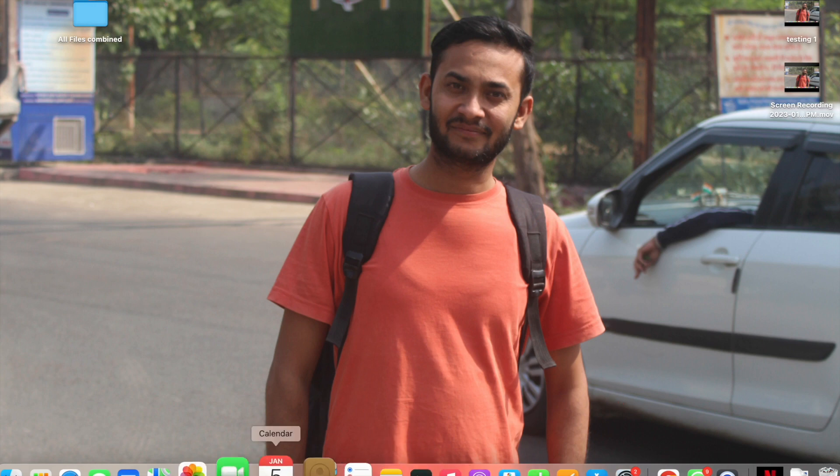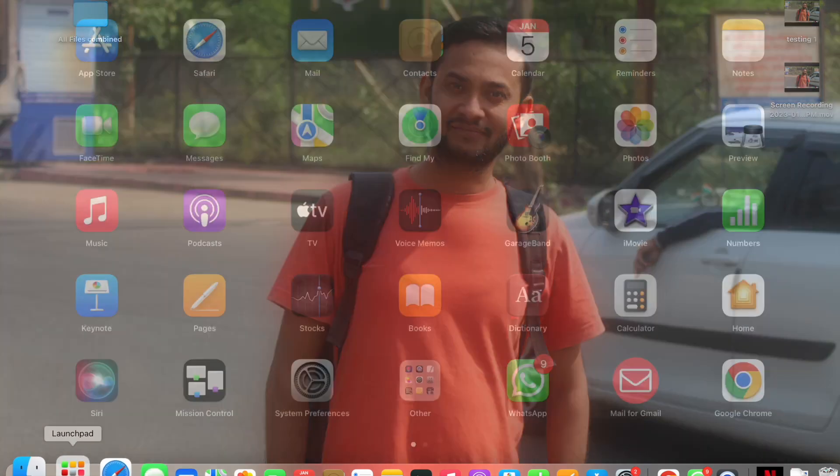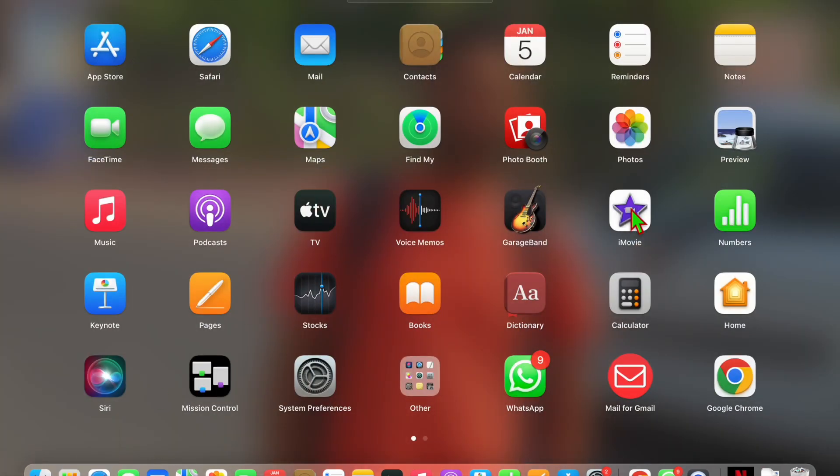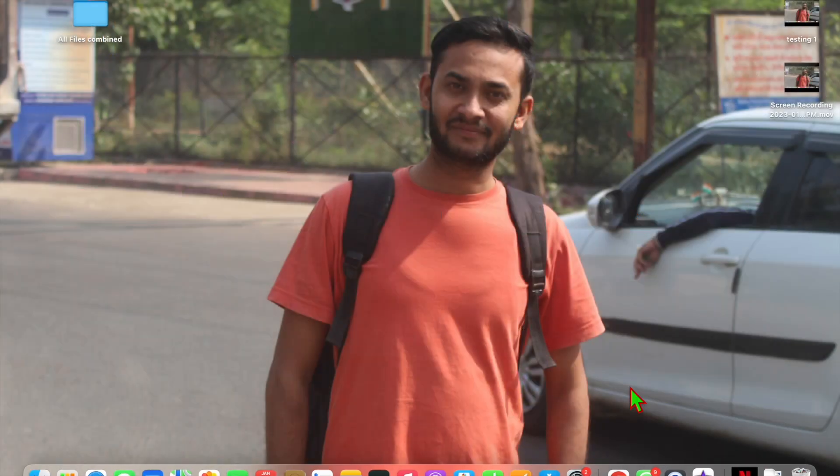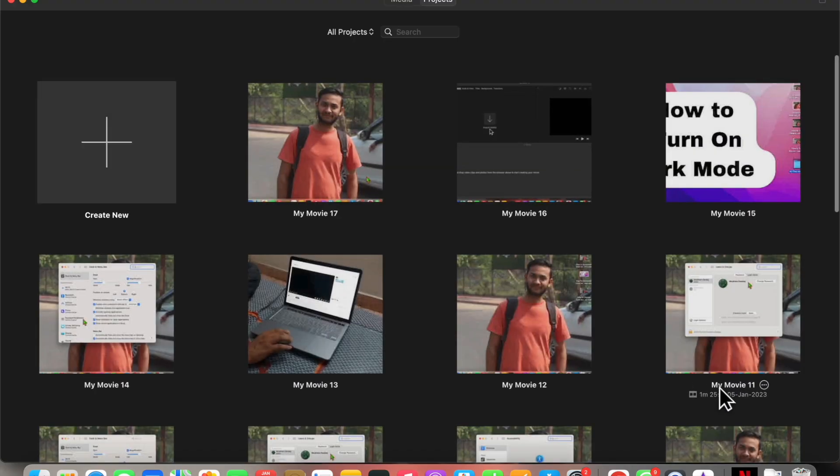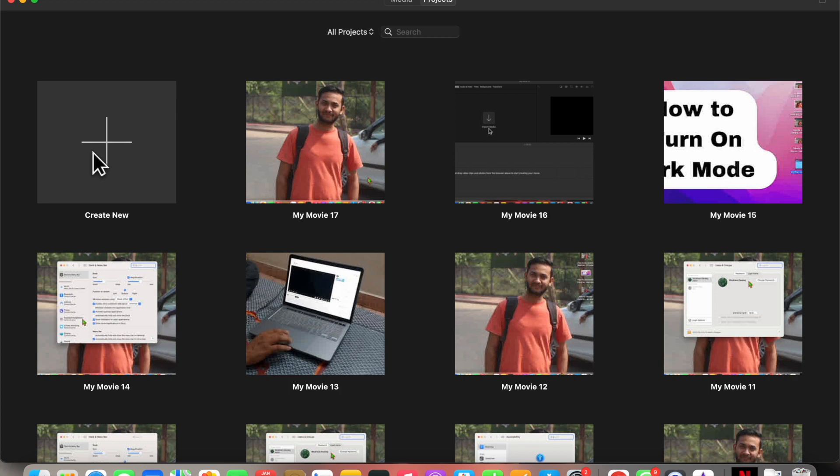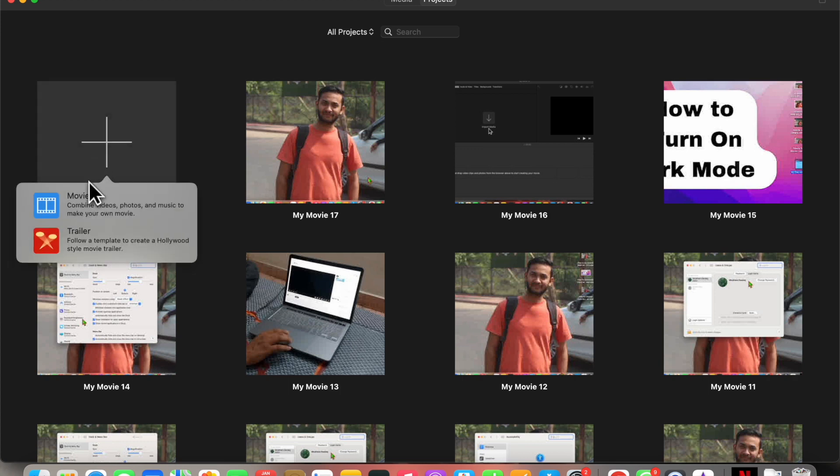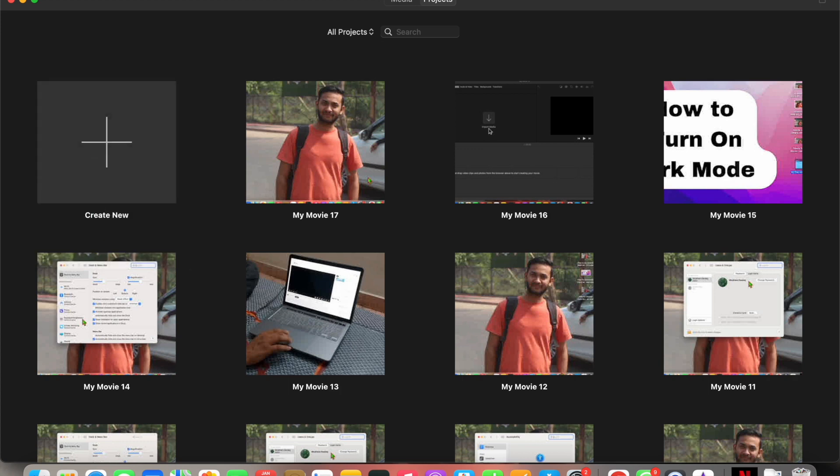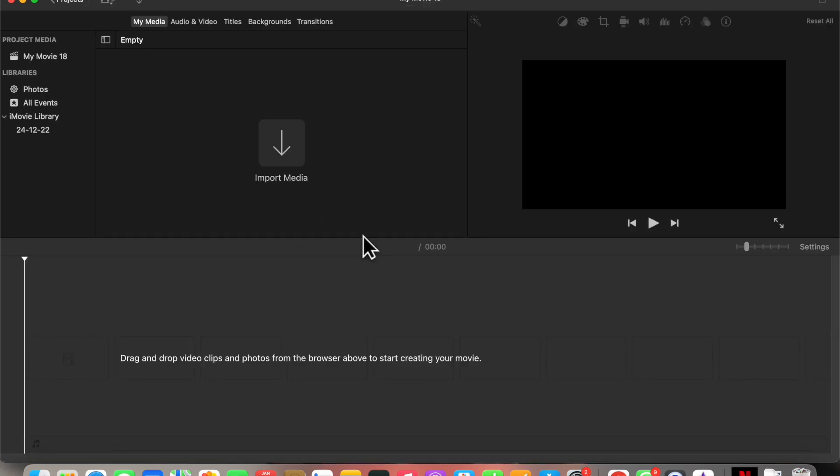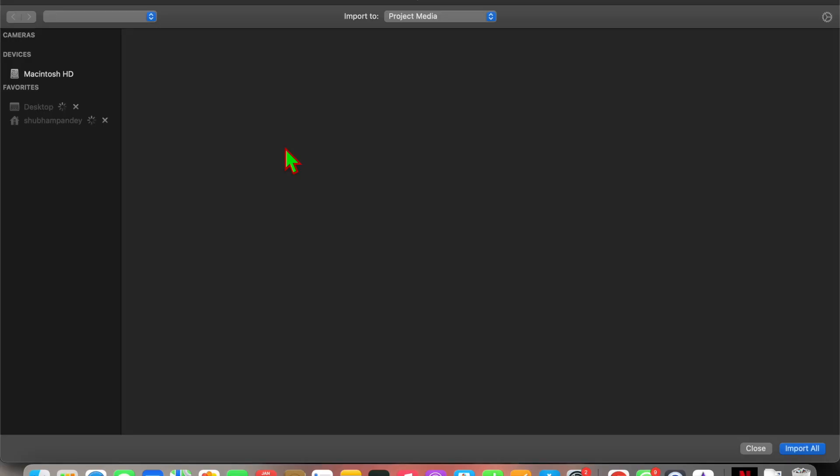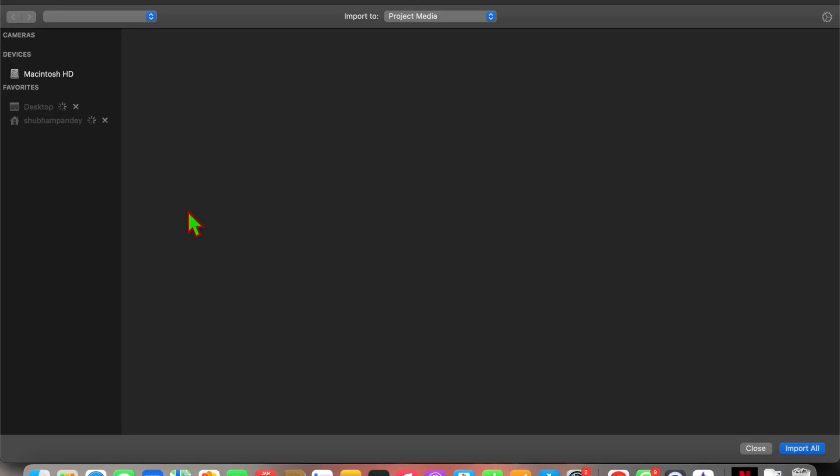So what you have to do: first of all, just open your iMovie app on your MacBook or on your iPhone. And now click on create new. Okay, so now select - I am going to import media here.